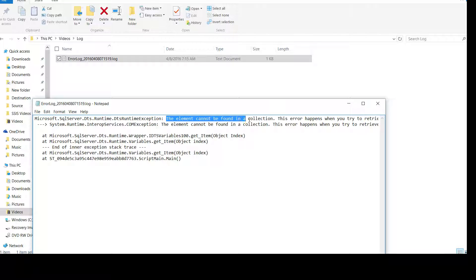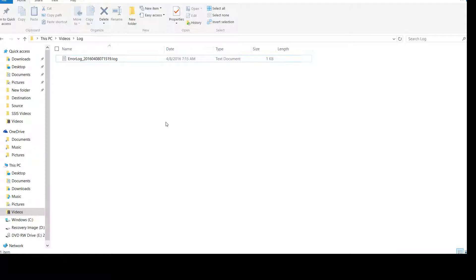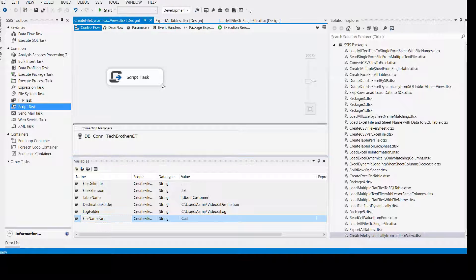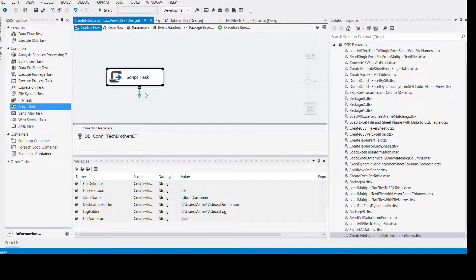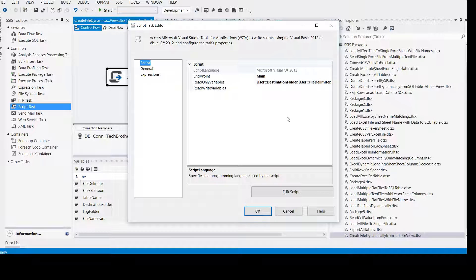The error says: 'The element cannot be found in the collection' — further down it says 'Variables'. So this is the problem: that variable does not exist. Now we close it and come back and fix it. We have 'file name part' in SSIS. We can go back to the actual script and change 'flat file name part' to 'file name part'.